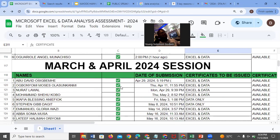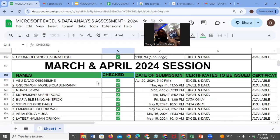Let's use the March and April session 2024. You are seeing: name, check, date of submission, and certificate to be issued. 'Checked' means this person has fulfilled all the requirements for the assessment process — meaning this person has made complete payment for the training, has indicated the certificate to be issued, and has submitted within the deadline. So Abu David has submitted, we have checked, and it is ticked good. This was the date he submitted, and the certificate to be issued was Excel and data.